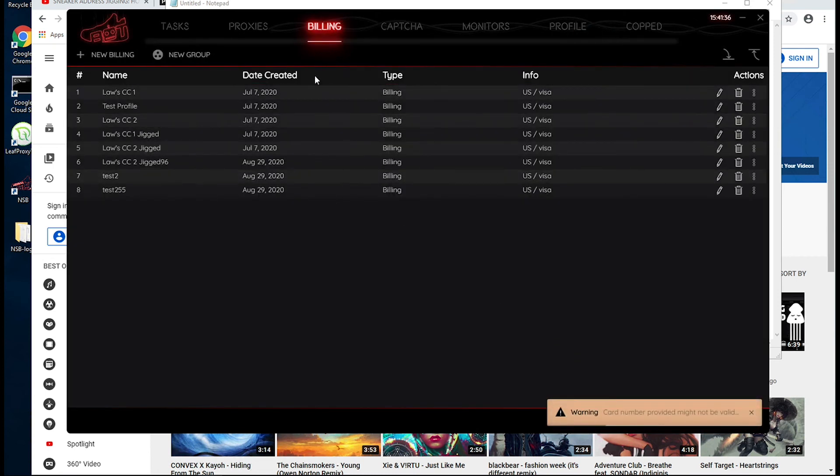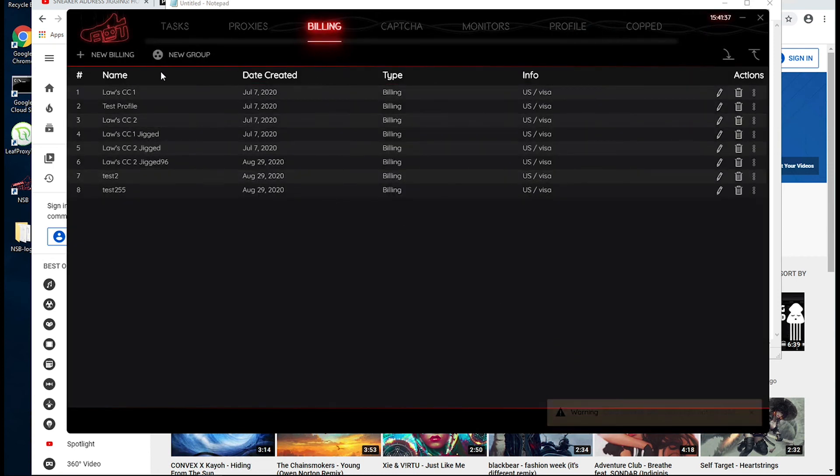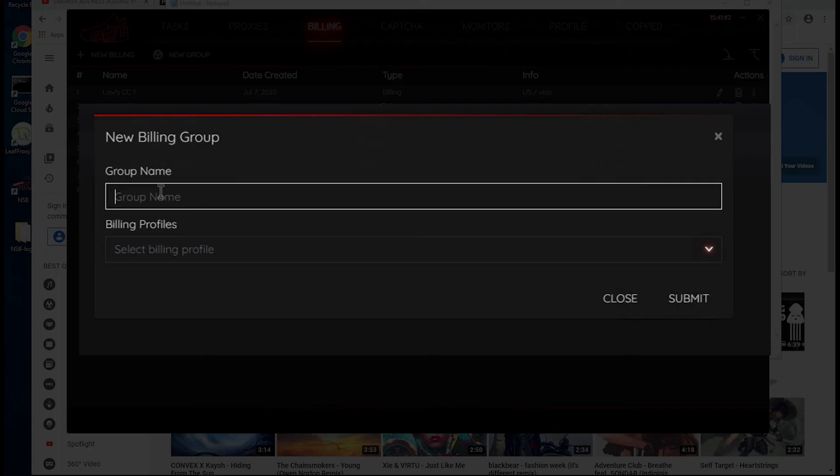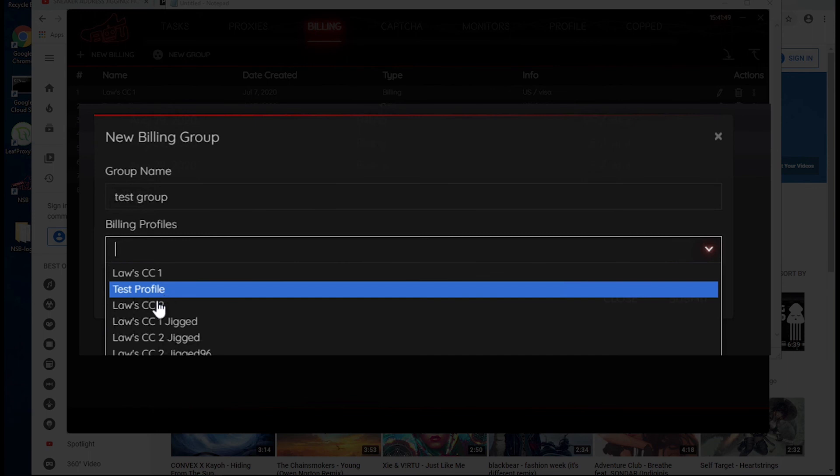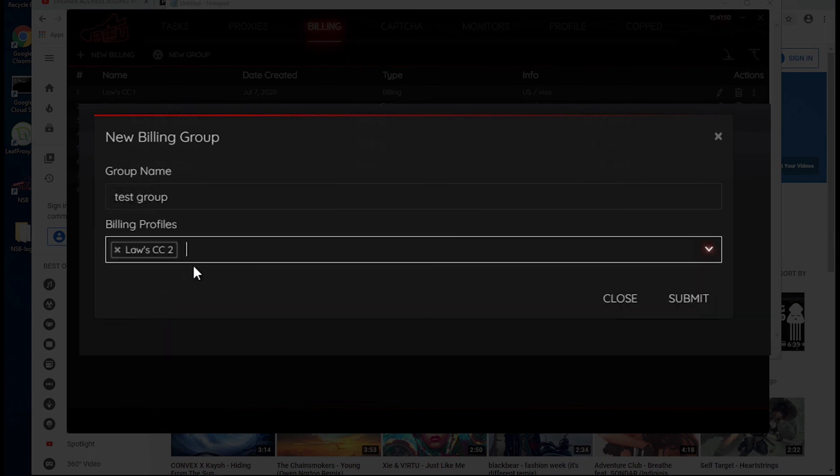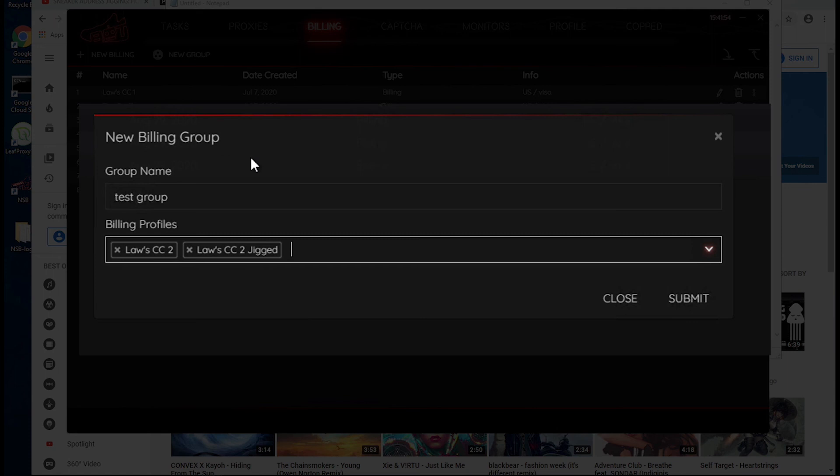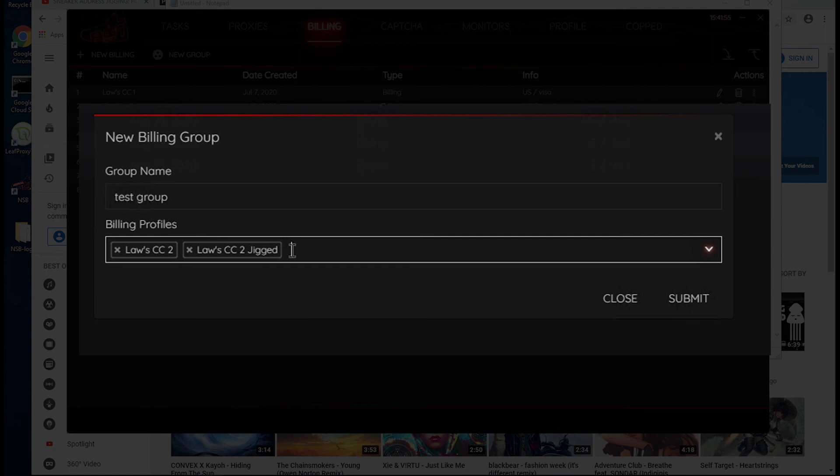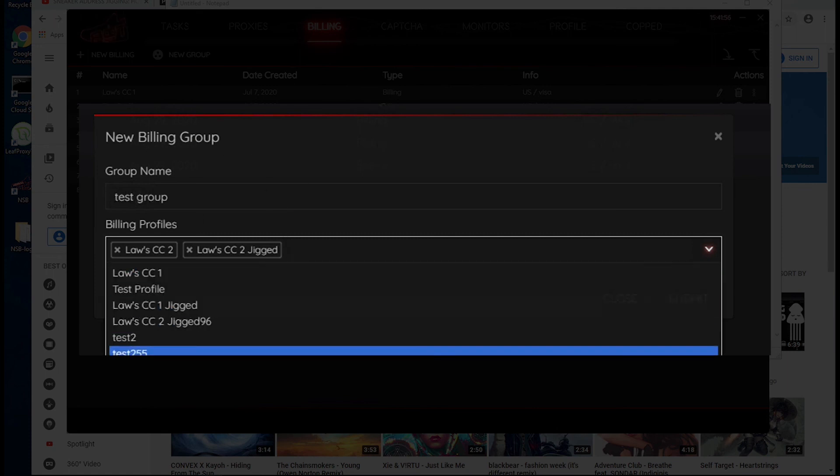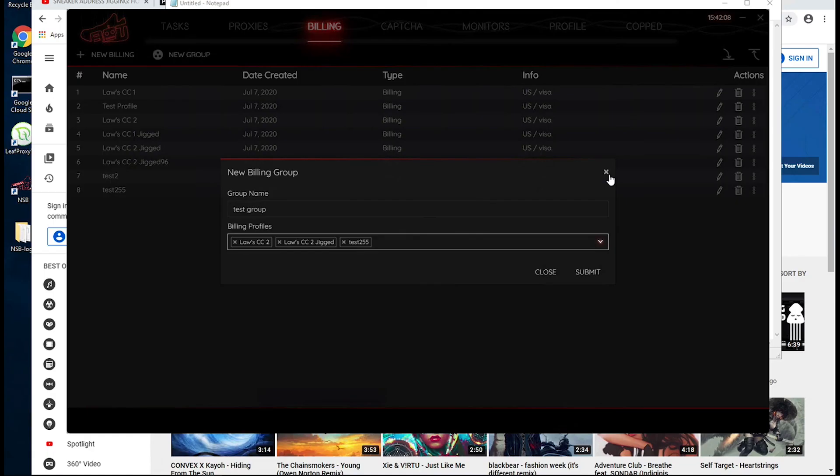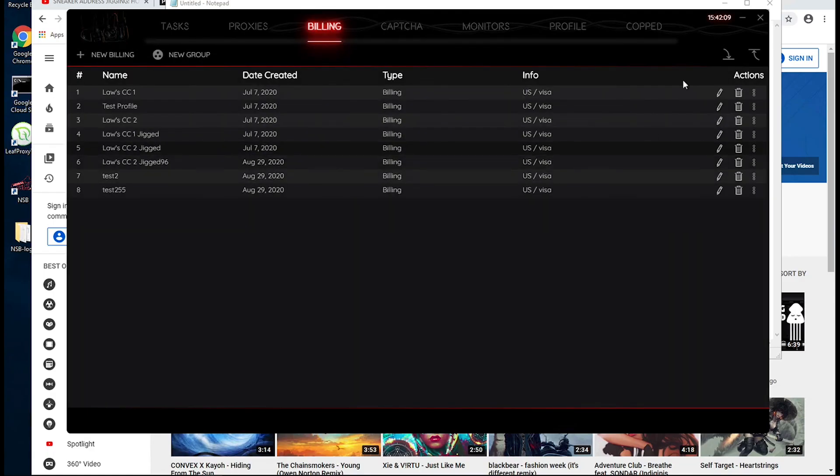So that was it for creating a new billing profile. There's this other feature called new group. You can click on that and this will allow you to create groups of billing profiles. So that way, whenever you go to create your tasks, which I'll cover in a following video, you can just associate a billing group with that task. And what that task will do is it'll look through this list of billing profiles and just select one from that, just randomly select a billing profile and try to associate that with the task. So that's a cool little feature right there.